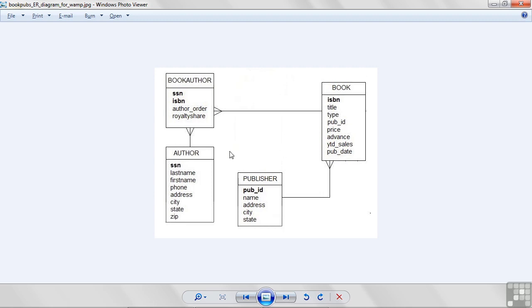Let's go over here to the author table. Authors are going to be identified by their social security number. The last name, first name, phone, and address information as well.